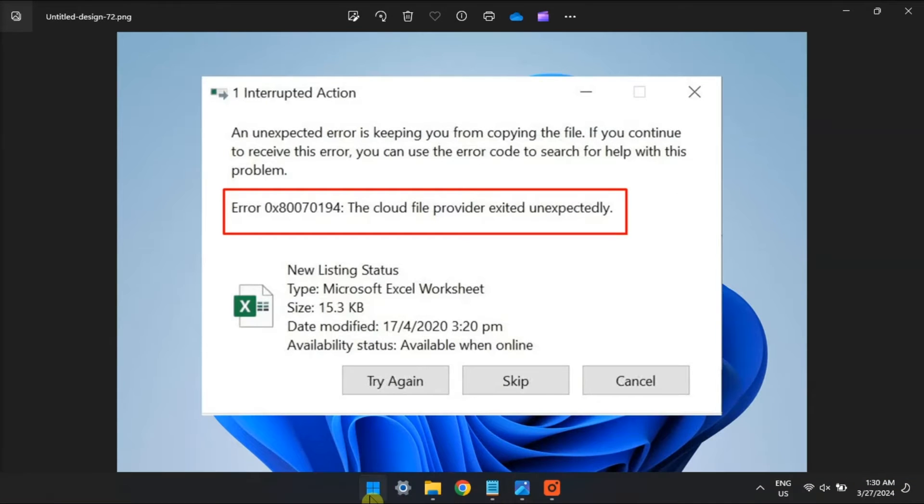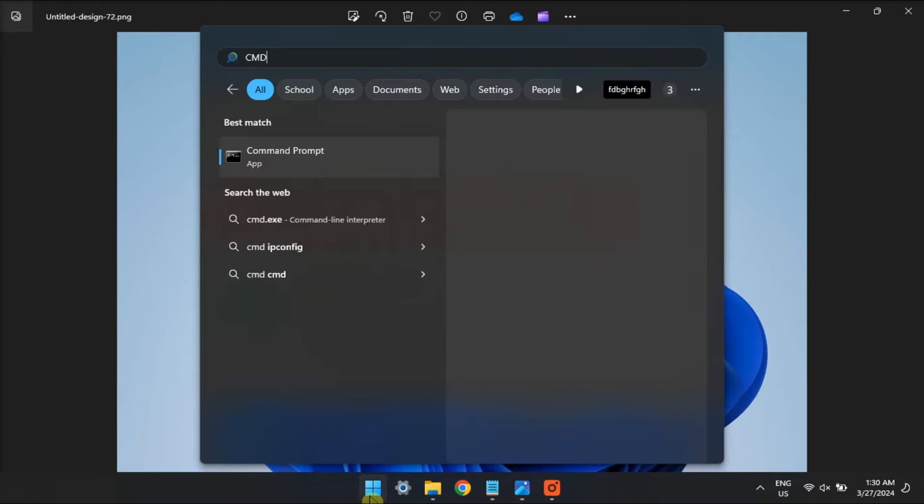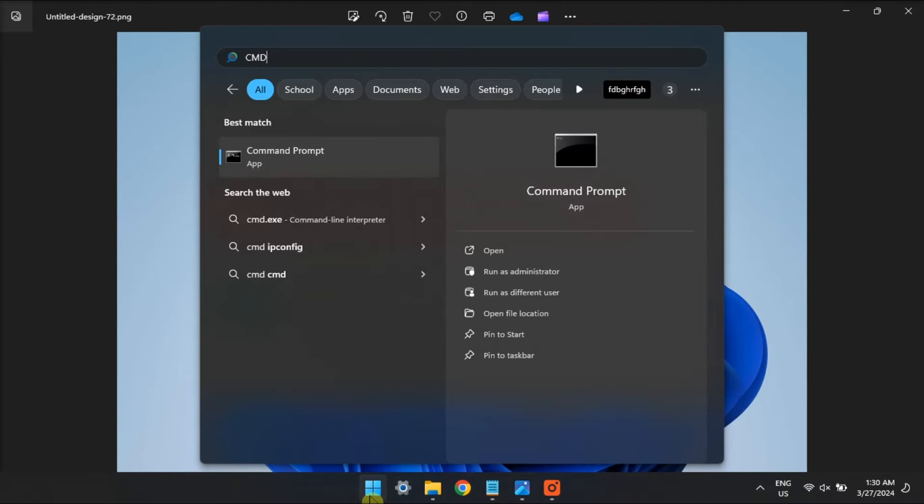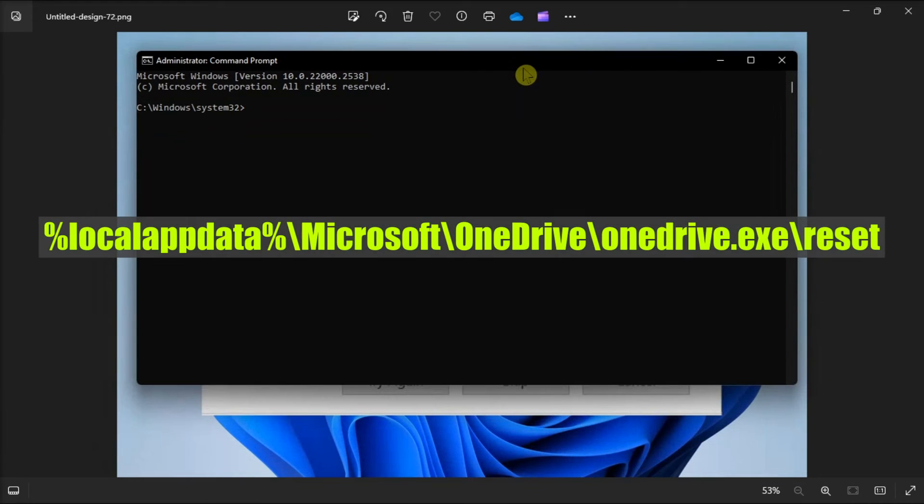Now another way to solve the problem is to reset OneDrive with Command Prompt commands. Do it by opening Command Prompt with admin rights, input the following command, then press Enter.